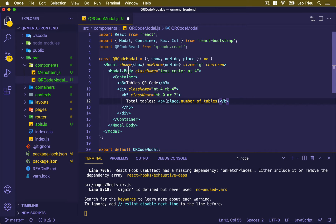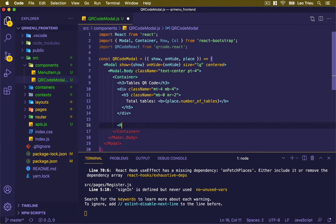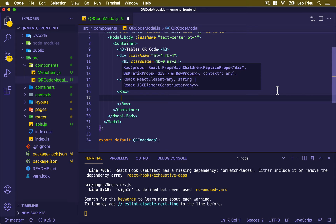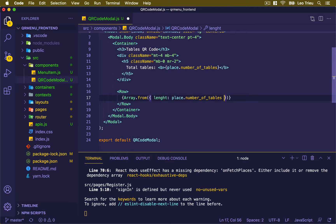Under this div, I'm going to create a new row, and inside this row I'm going to display an array of QR codes. We're going to do that using Array.from. This function comes from JavaScript — basically we're going to create an array based on the length of the number of tables. The syntax is: inside here we put an object with the property named length, set to place.numberOfTables. Then a comma, and we put underscore as a parameter, and define i plus 1.